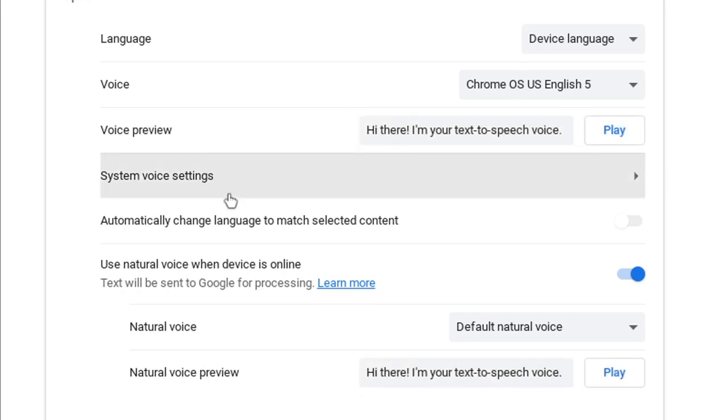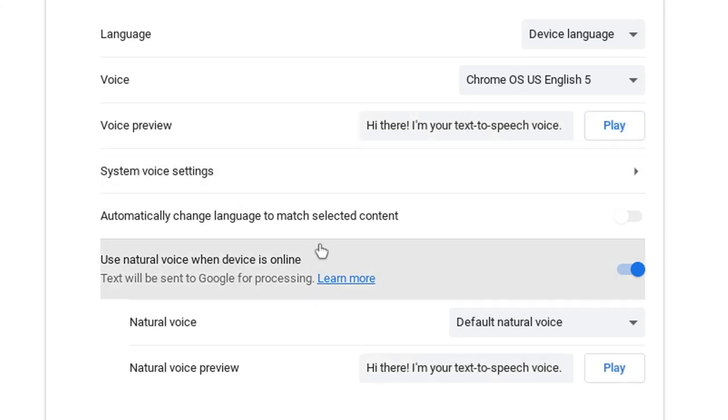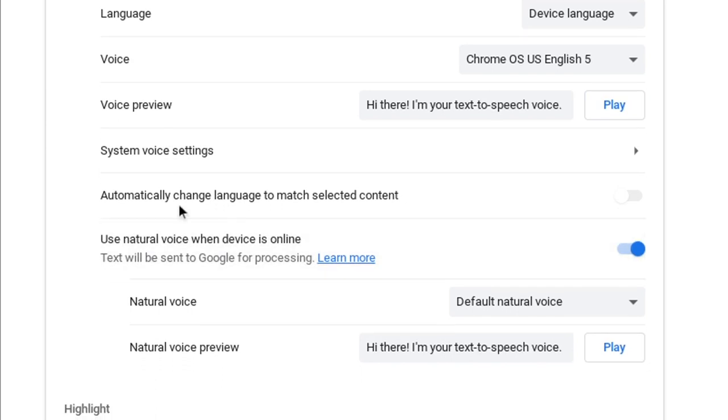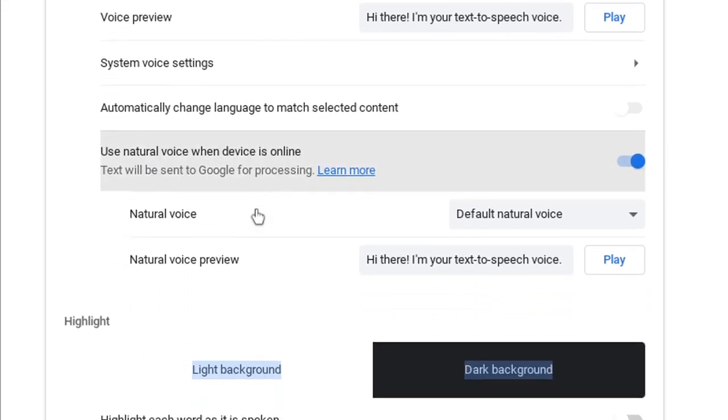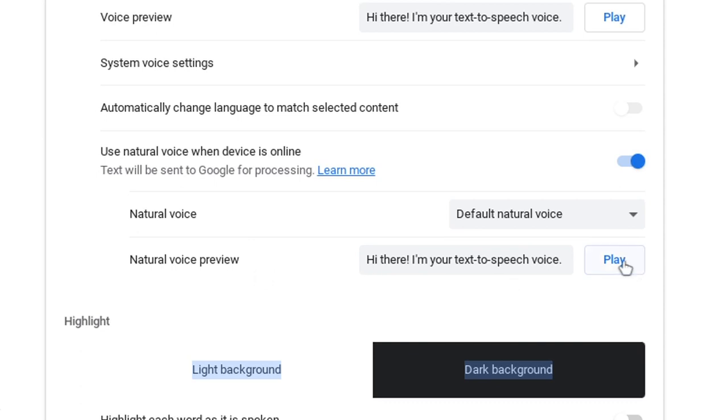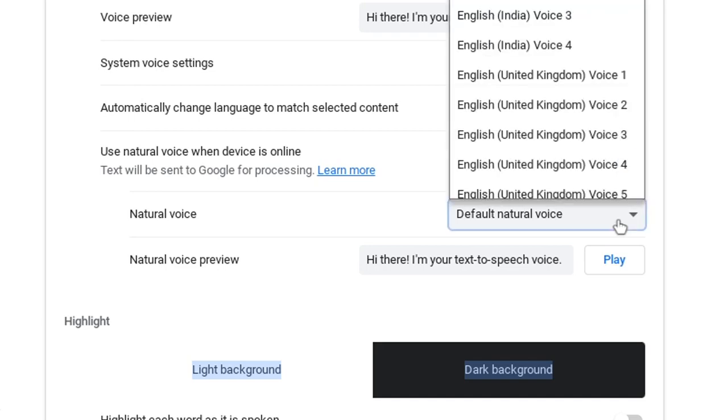So then you have a couple more options here I would take a look at. So we have automatically change language to match content. We'll stay there. Natural voice preview. [TTS voice]: 'Hi there. I'm your text to speech voice.' Okay.